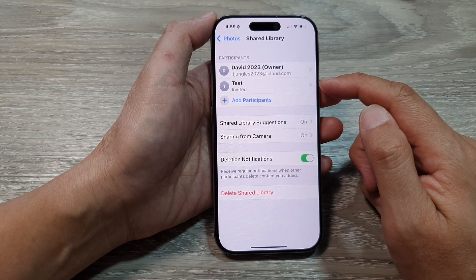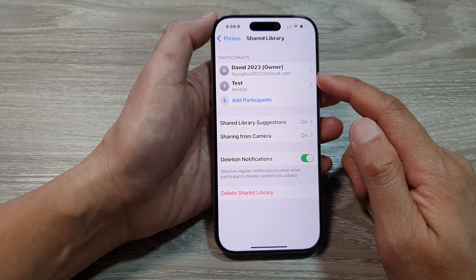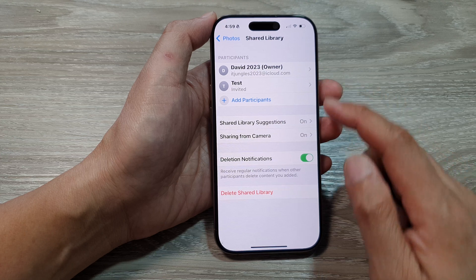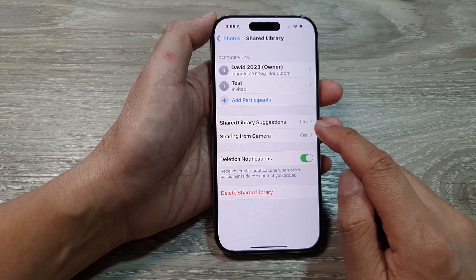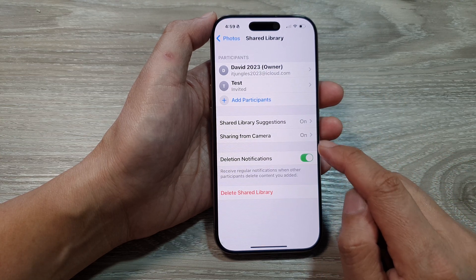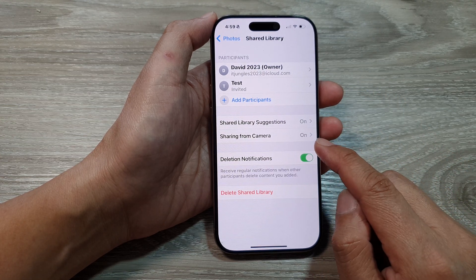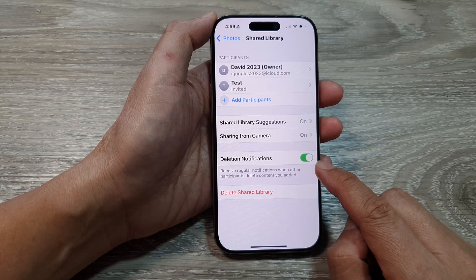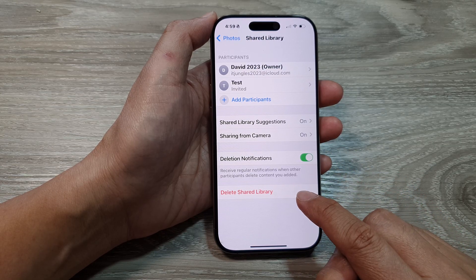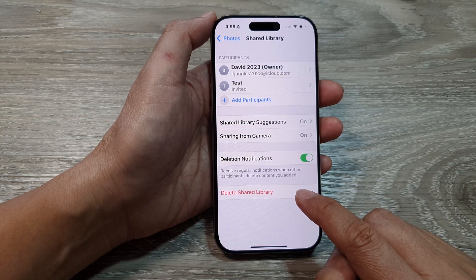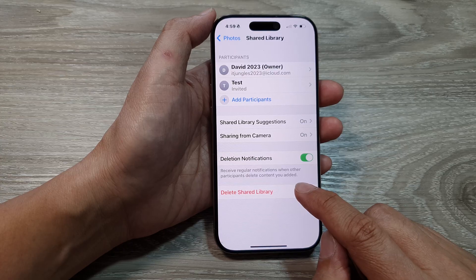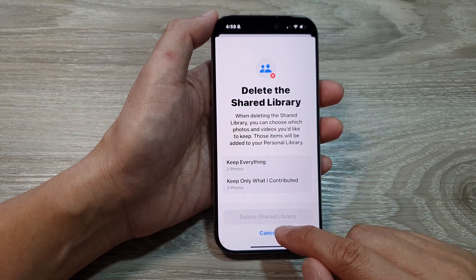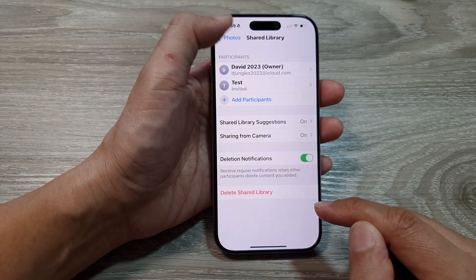We can open the shared library and see the participants. You can always go back in here to manage it. Options include Share Library Suggestions, Share from Camera toggle, Deletion Notifications, and Delete Share Library. If you want, you can delete your shared library or cancel.